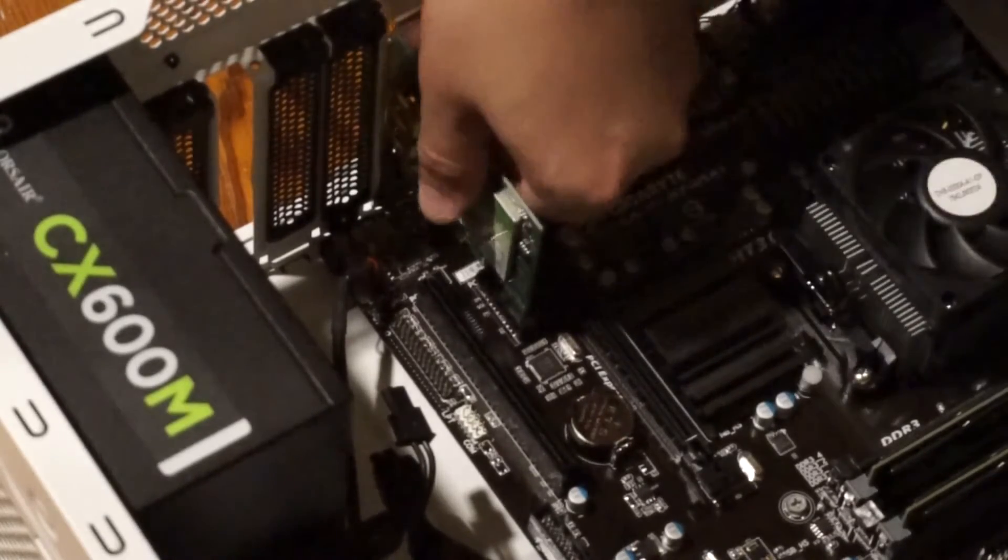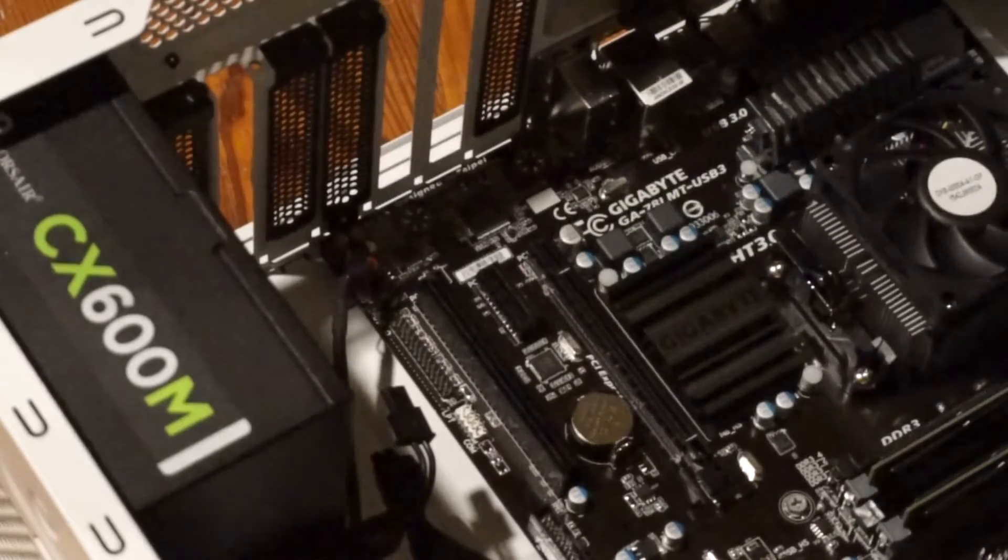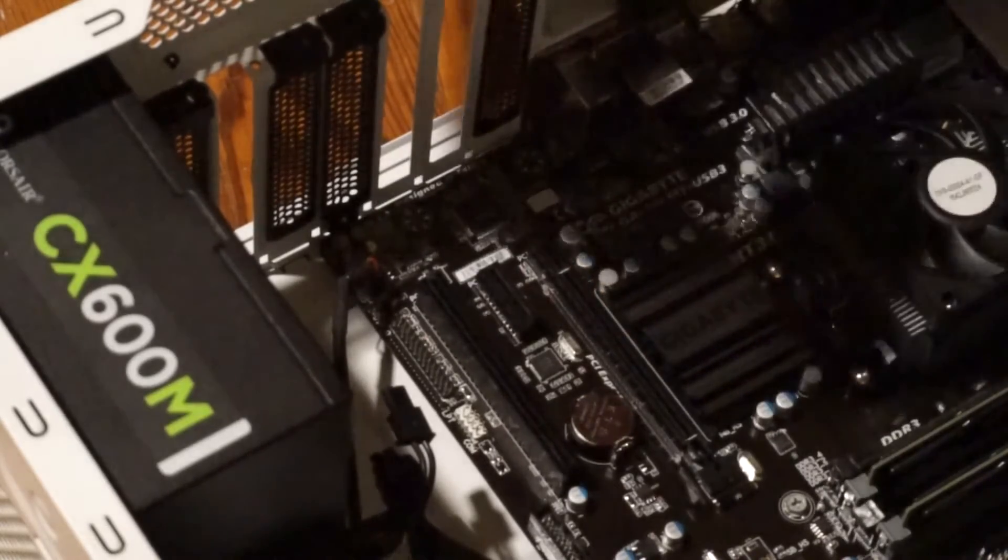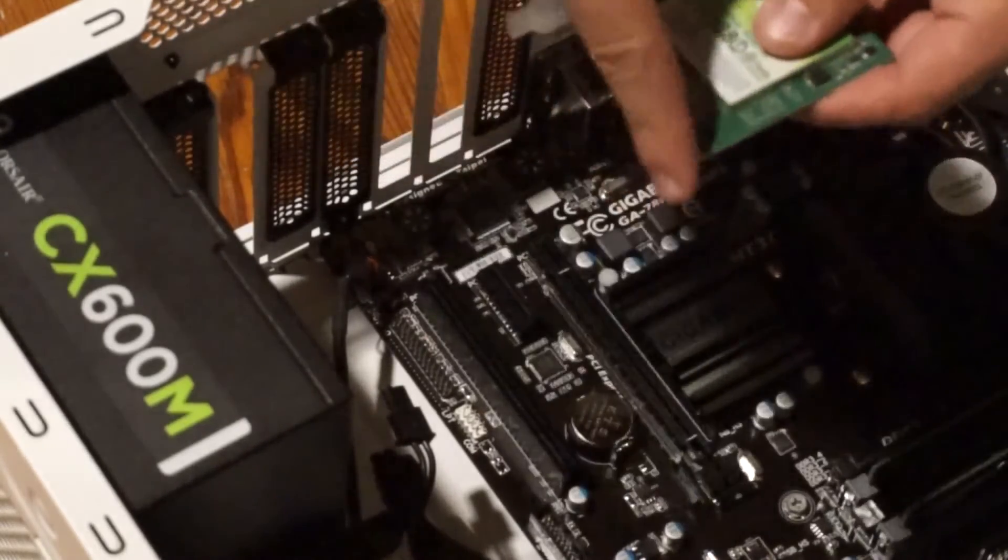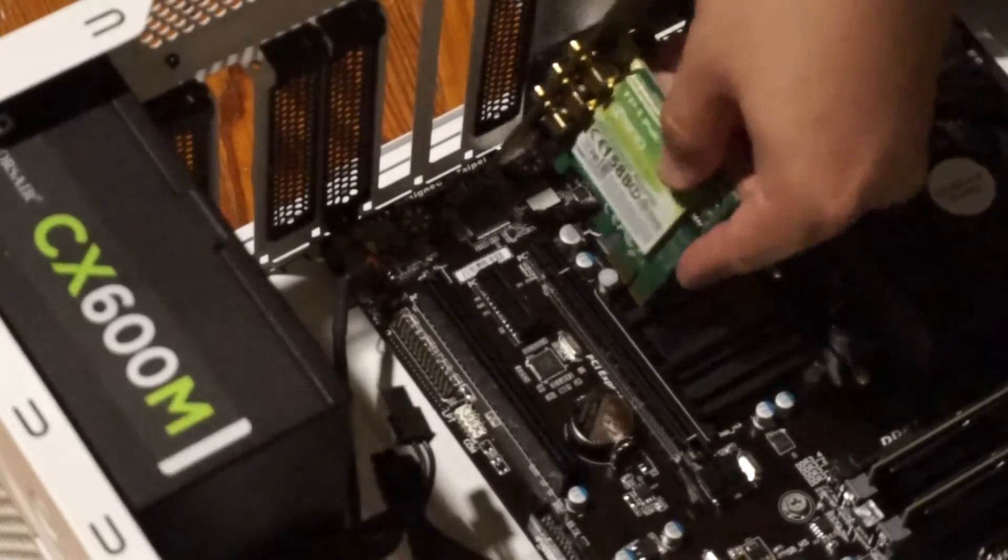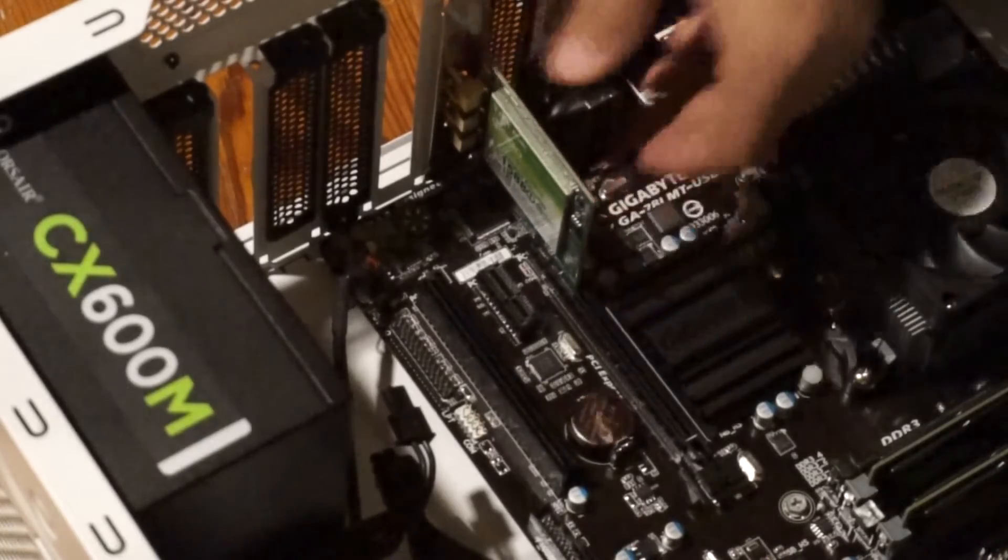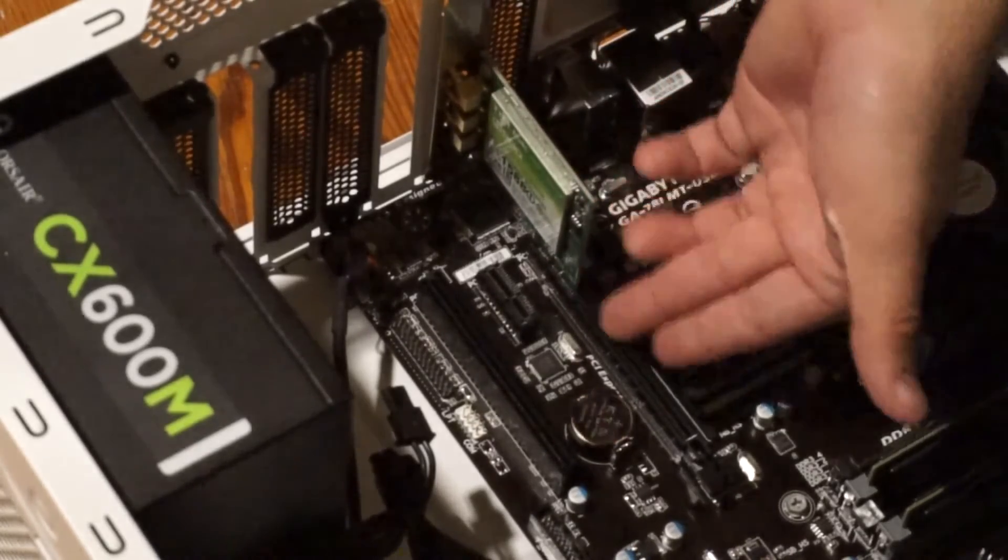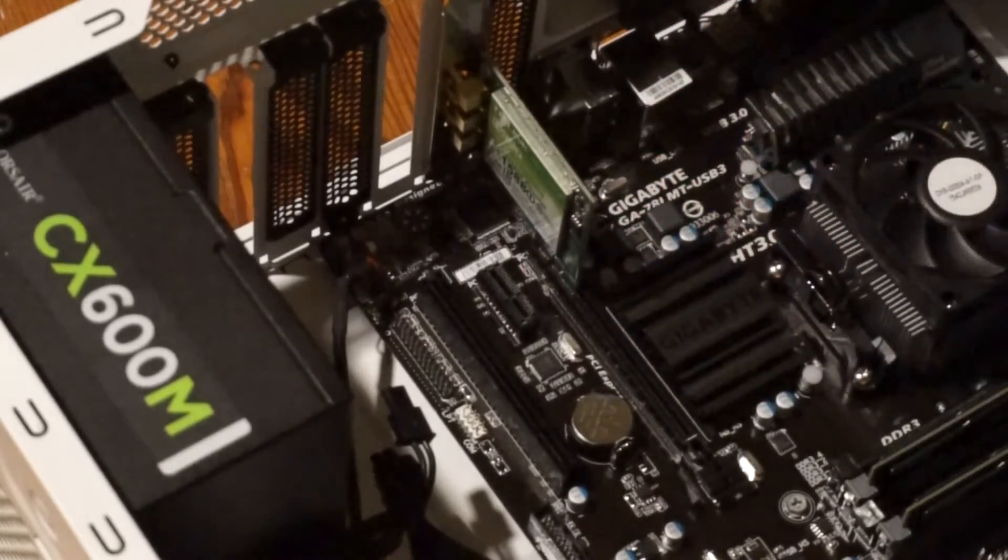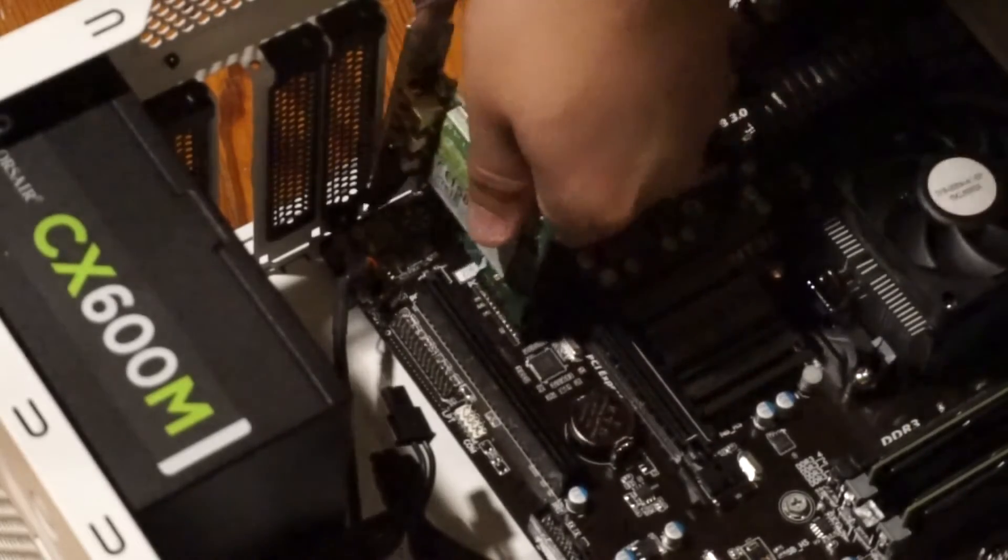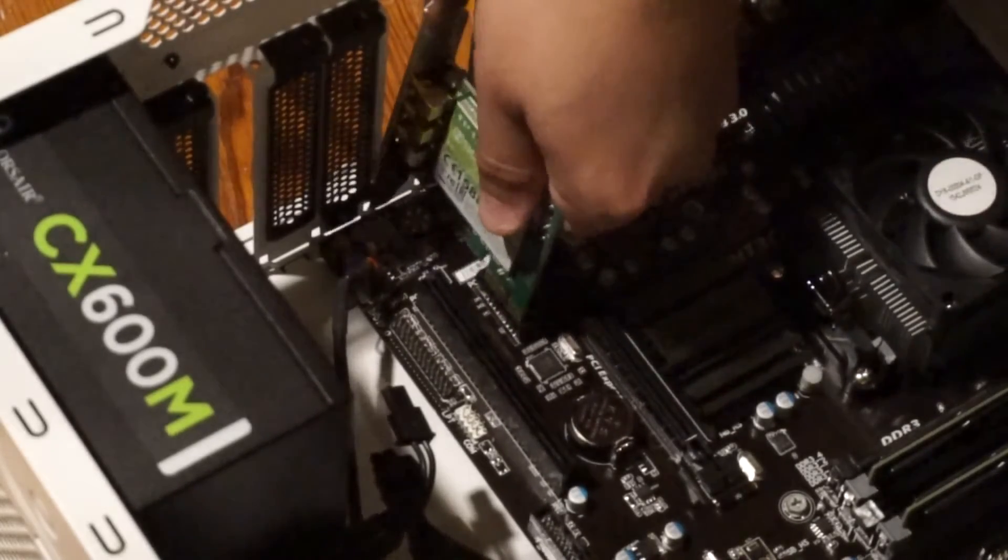But imagine for a second now if you only had a 16x connector. Well, PCI Express is reverse compatible with all other connectors, so you can take it and fit it into this full length 16x connector if you wanted to. Just the rest of these connections down here wouldn't be used. But for our case, we're going to put it in the 1x connection.